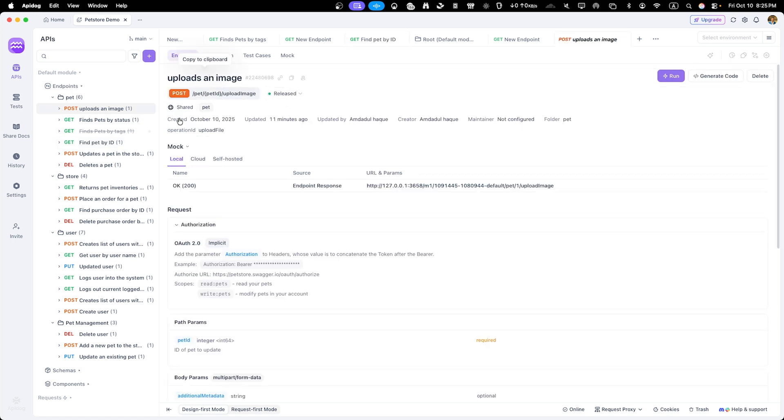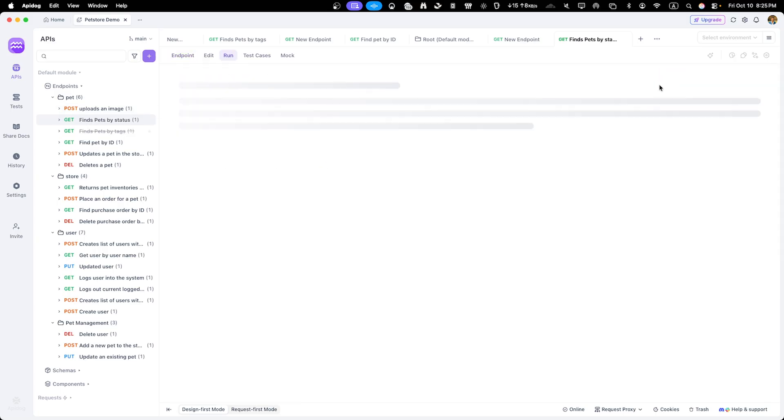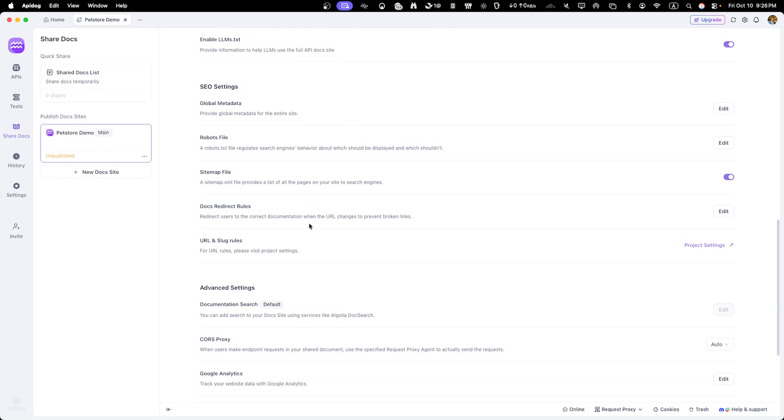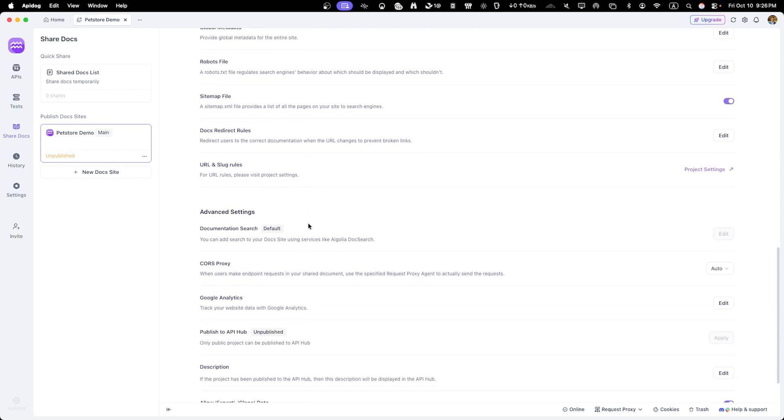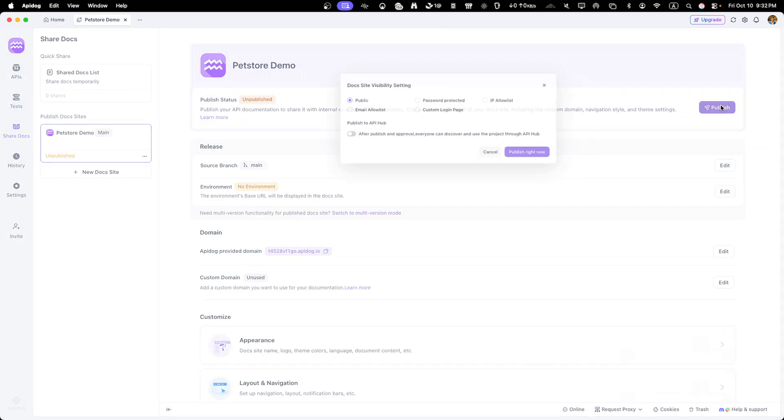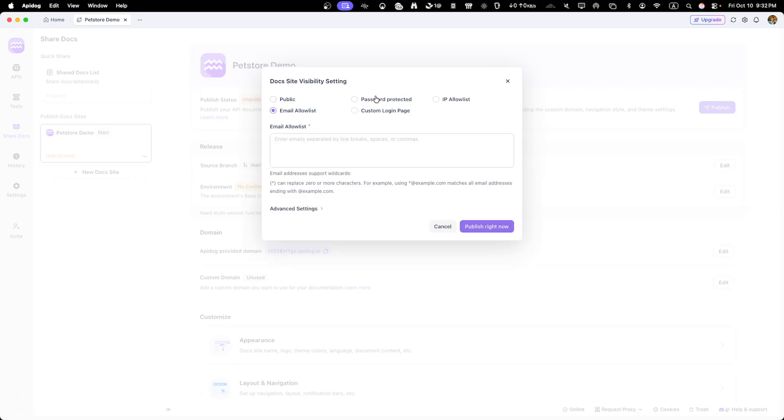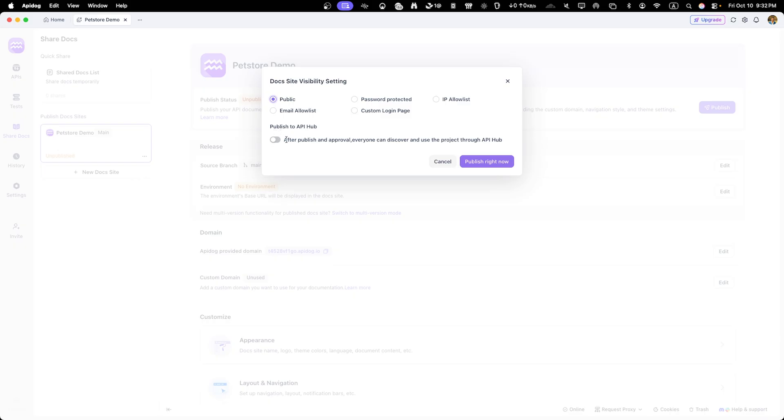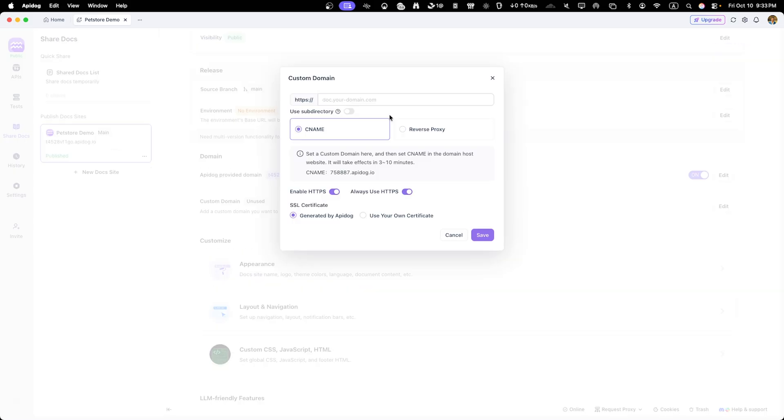All right now that we have customized the documentation, let's publish it so others can access it. Click on share doc in the left sidebar menu. ApiDog gives you several options for sharing your documentation. You can publish it as a public online document, set password protection or keep it private for team members only. Let's click the publish button to generate a public URL.